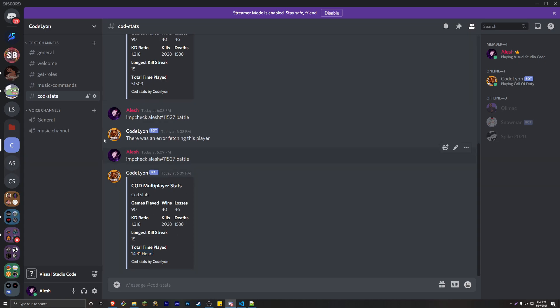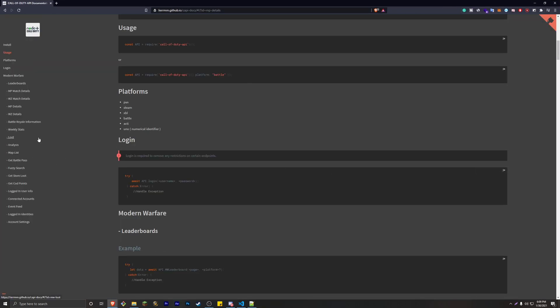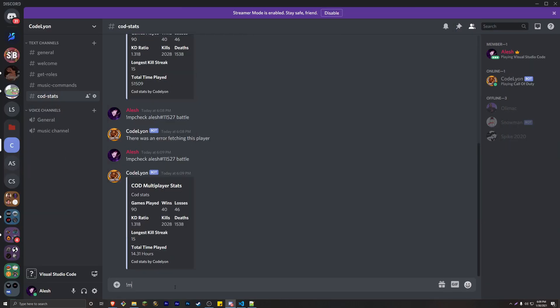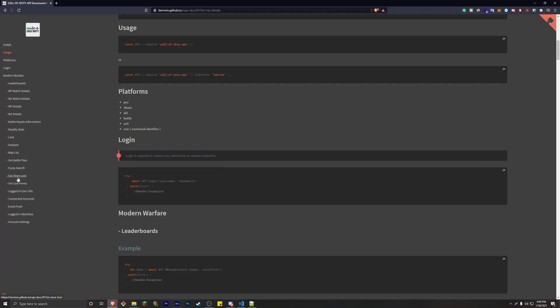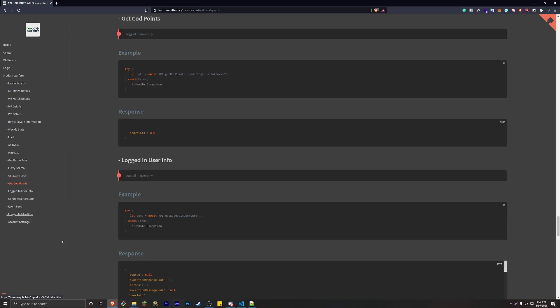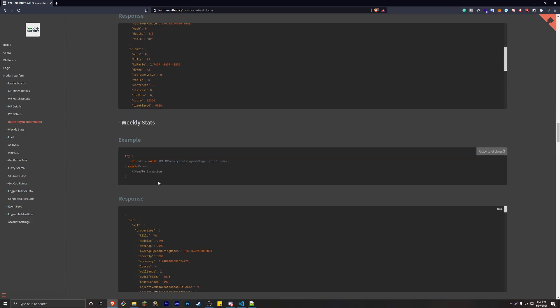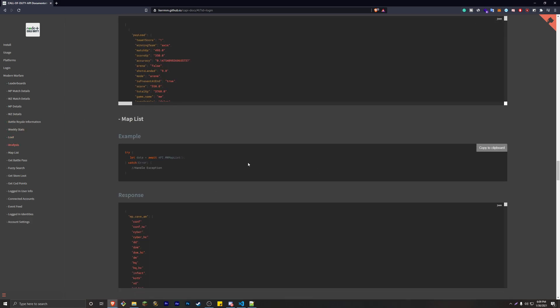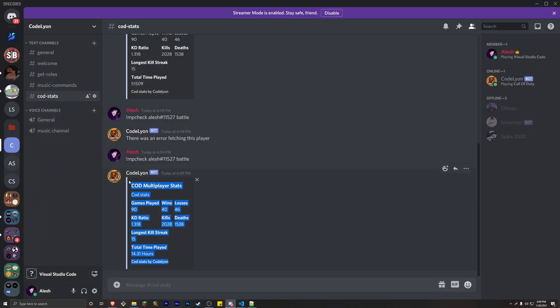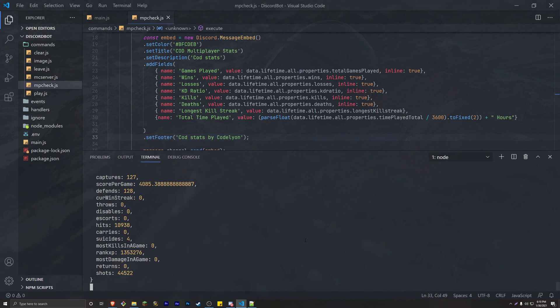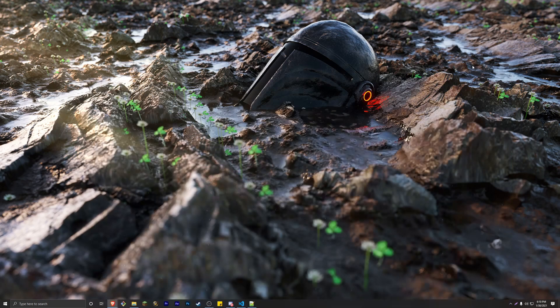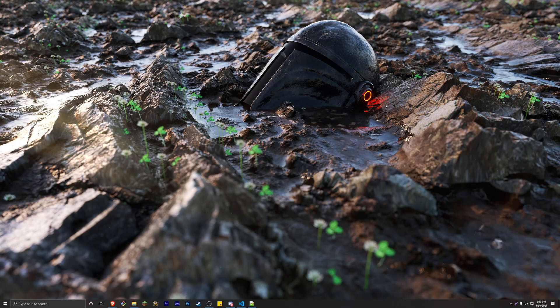You've created a Call of Duty Discord bot! In the docs there's a lot more you can do — create a Warzone check command, get Black Ops 4 or Modern Warfare stats, get total store loot, COD points, and more. The API also shows you responses and quick examples for logging in. I hope you guys enjoyed this video — subscribe for more Discord.js tutorials and live streams. I'll see you guys in the next one, peace!